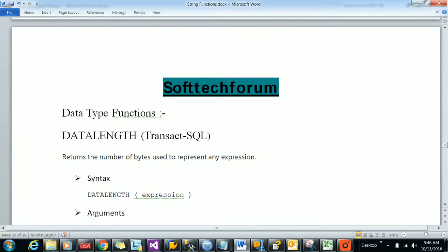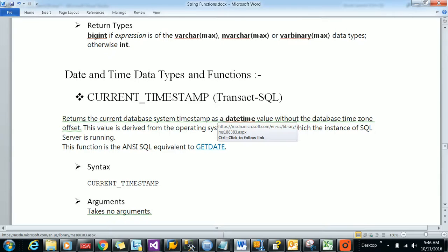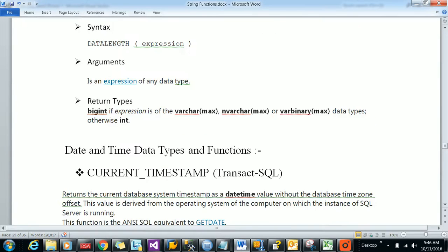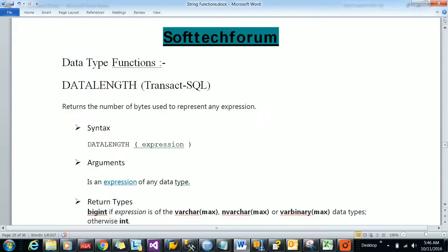Hello and welcome to Softech Forum. Today we will be learning some date functions available in SQL Server 2014. Before going to the SQL date functions, I would like to mention one small data type function available in SQL Server.